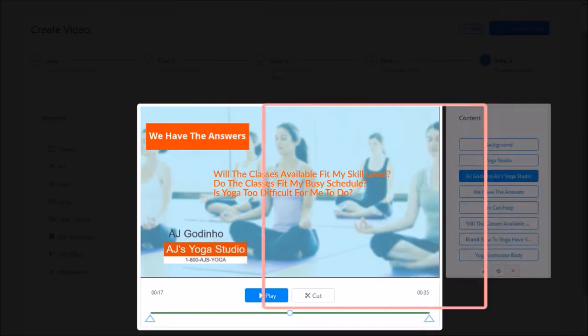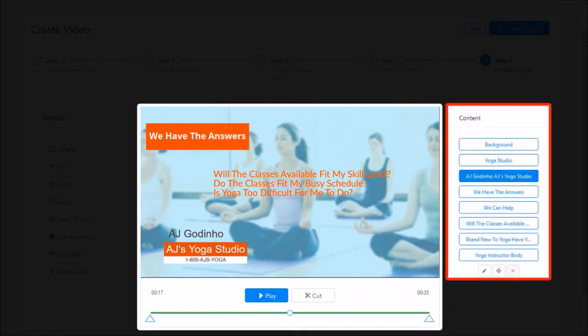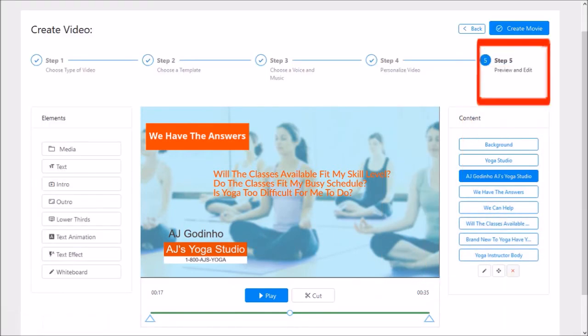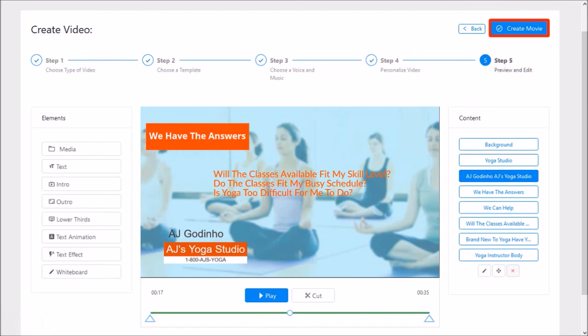Similarly, you can edit other elements in the content section. And you can click the create movie button once you're done.